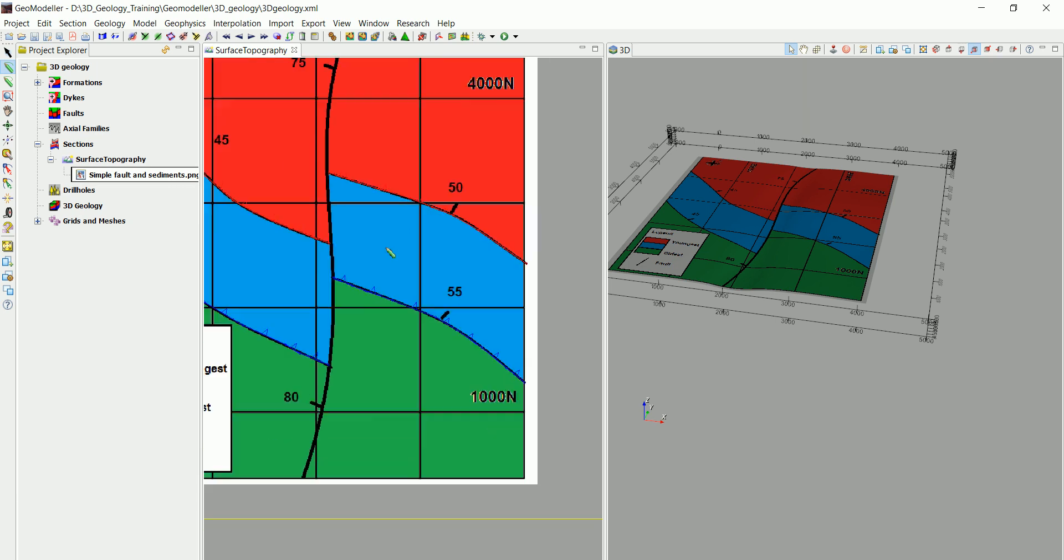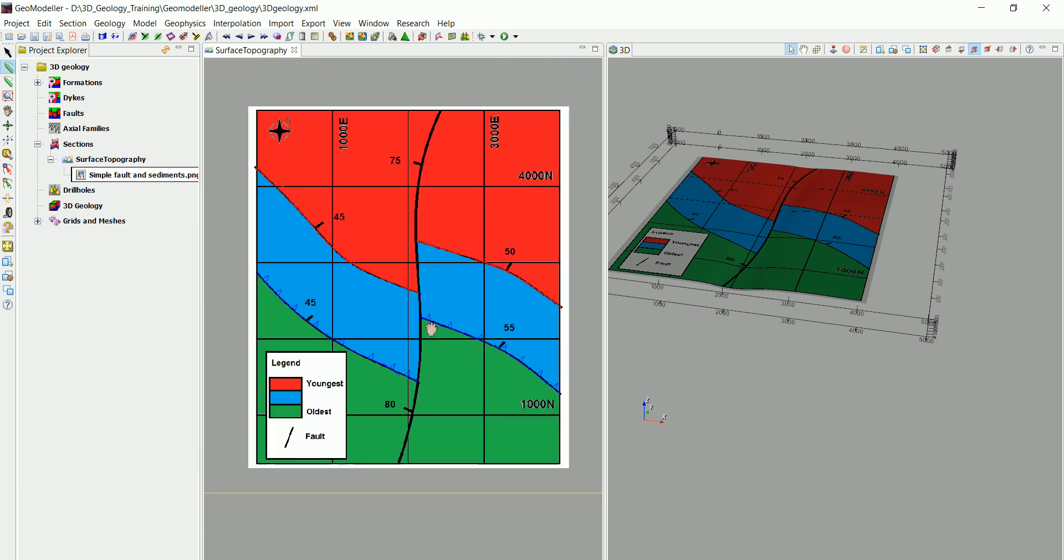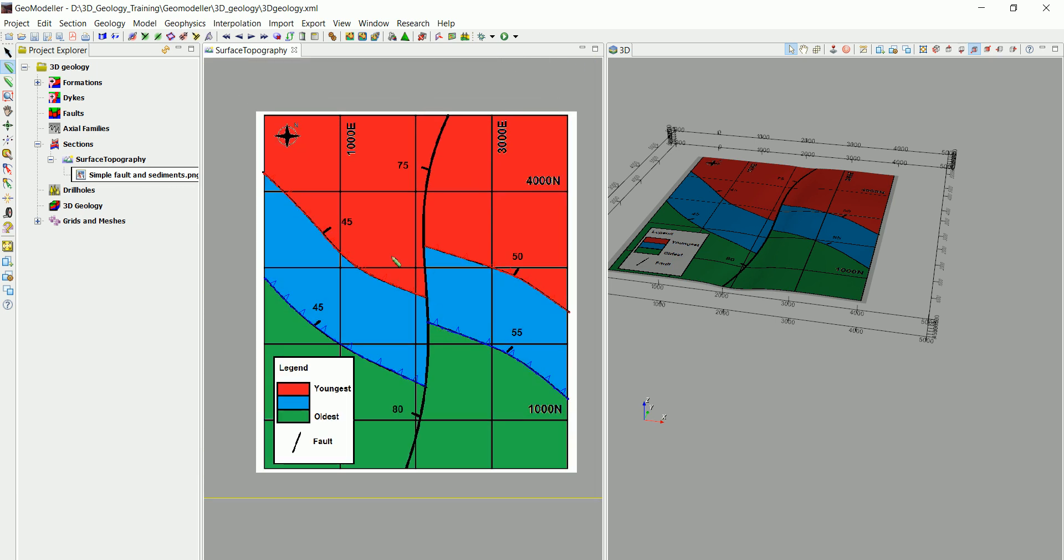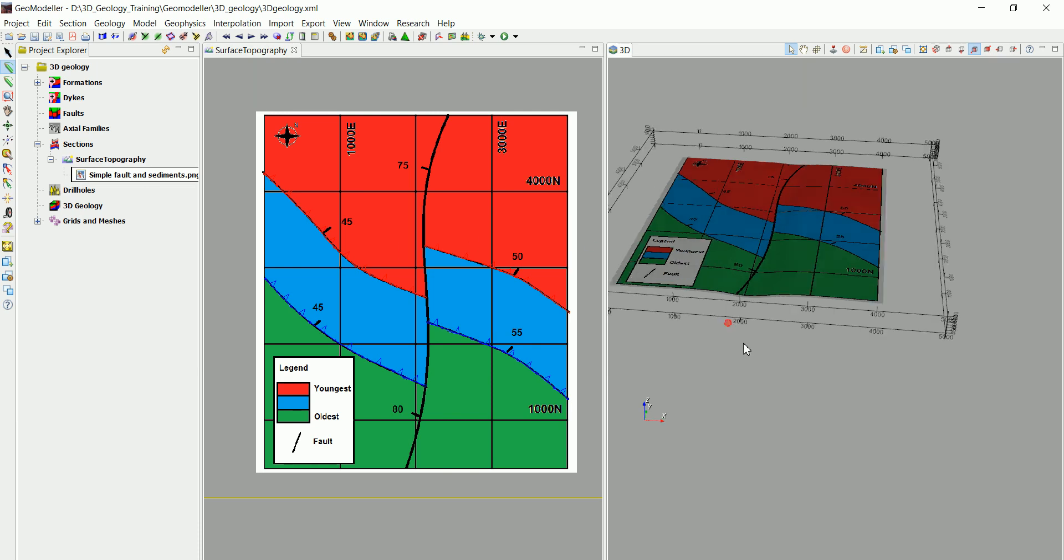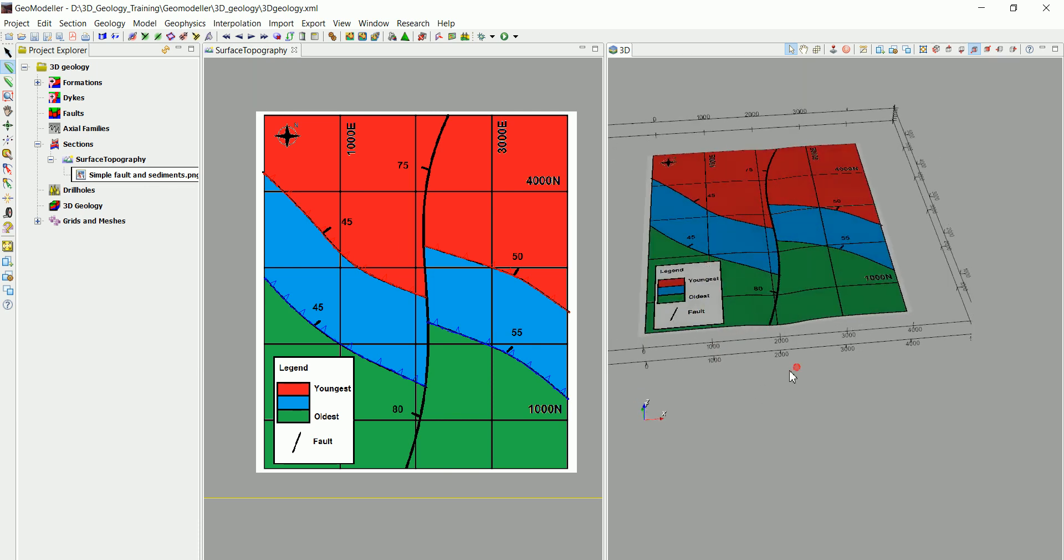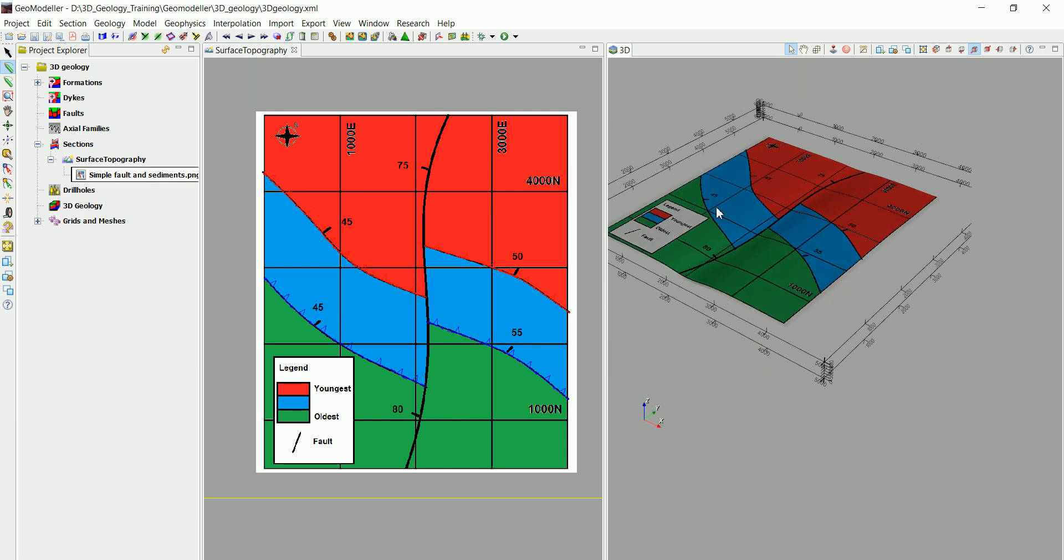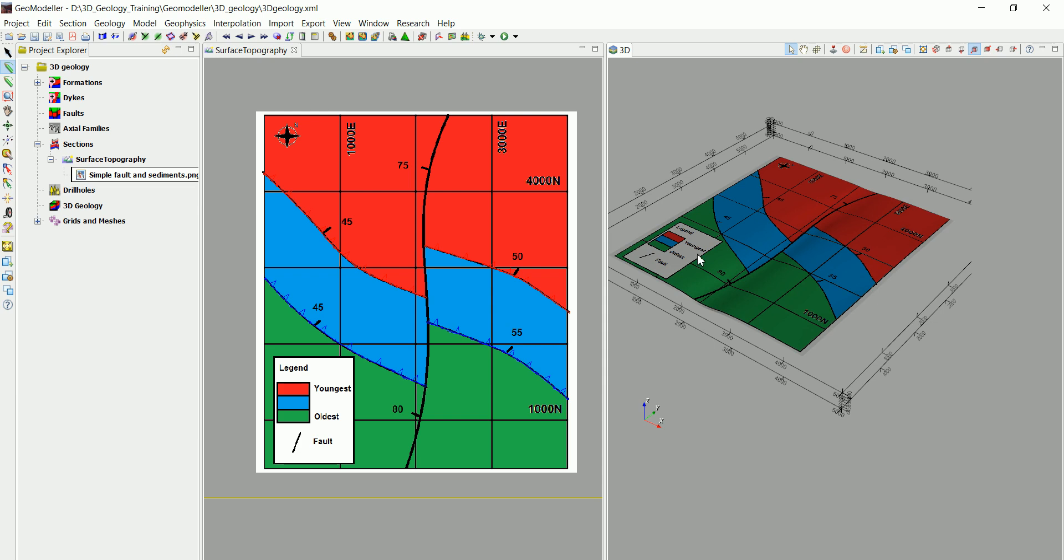This is actually it for that one and we need now to interpolate the different information that we have. Like I said, we're not able to do interpolation for any formation that doesn't have at least one contact data and one orientation data to interpolate.